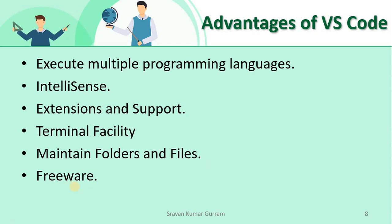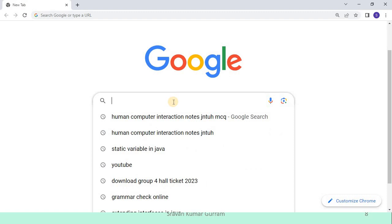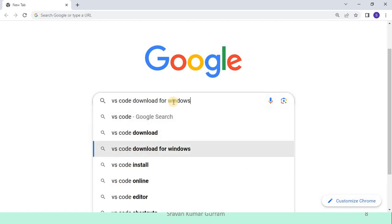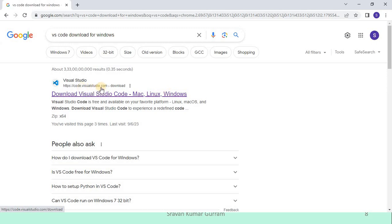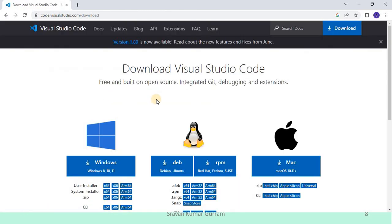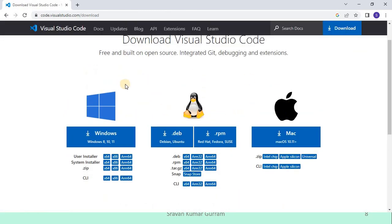VS Code is freeware — it is completely free and you do not need to pay any amount to Microsoft. Now let us download and install VS Code. Open any browser and search 'VS Code download for Windows' if you are using Windows. You can see that visualstudio.com is the official website for VS Code. Click on the link, and you can observe that VS Code is available for different operating systems. Select Windows, Linux, or Mac OS depending on your operating system.